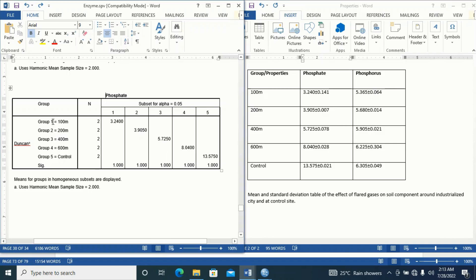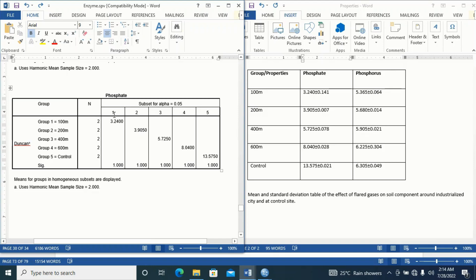From what I can see here, I have 5 groups: 1, 2, 3, 4, 5. The same 5 groups here correspond to subgroups 1, 2, 3, 4, 5 in the Duncan table. This column here corresponds to that column, and this column is equivalent to a, b, c, d, e. So if column 1 here is equivalent to column a, when I want to represent column 1 I simply write 'a' as my superscript.